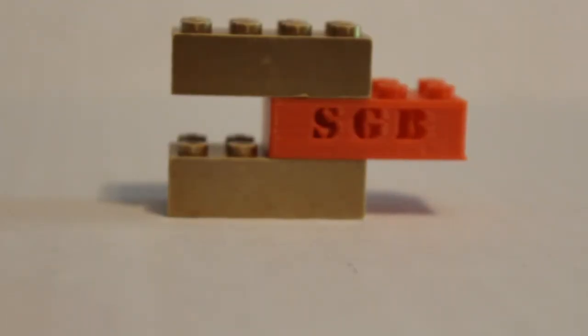And there you have it. Now you know how to design and print LEGOs in Tinkercad. If you enjoyed this video and would like more tutorials like this, please consider liking and subscribing.